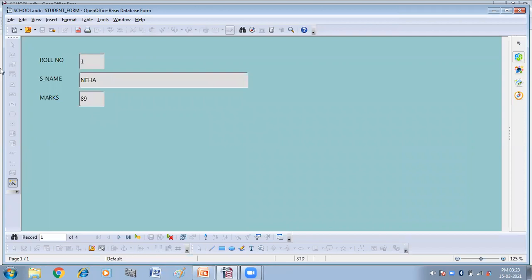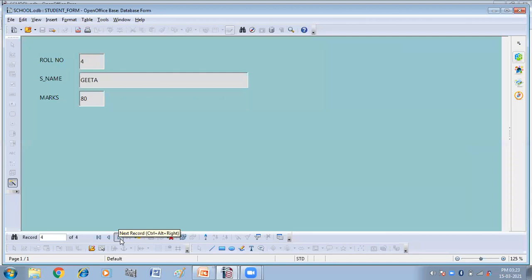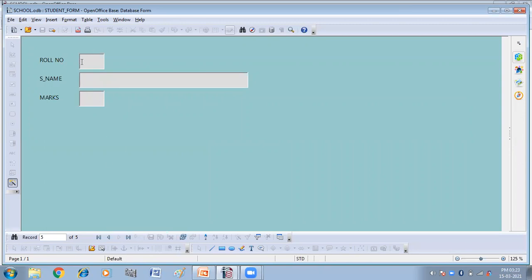Now, so these are the entries which are already present in the table, next record, and then next record, and then next record. So here we have four entries already present in the table. So let us make the next entry. Roll number six. Sonam marks 90. So from here, I'm saving my record.